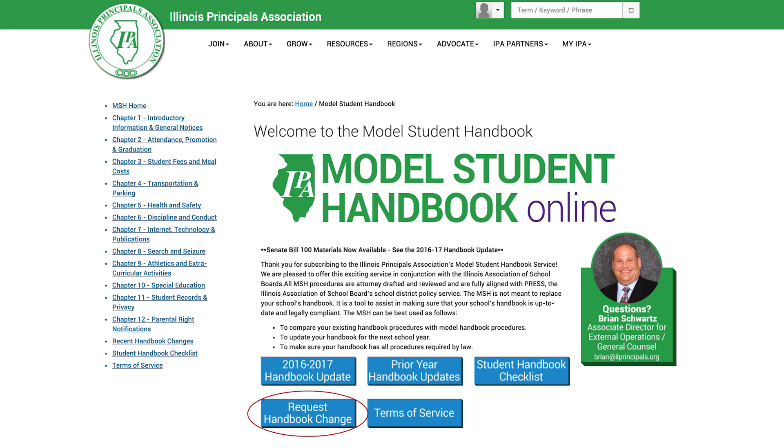If you are looking for a handbook procedure that is not found in the model student handbook, simply click on the request handbook policy link and we will help you to customize a new policy for your school or district. The model student handbook is updated throughout the calendar year when necessary to comply with changes of both state and federal law. All model student handbook users receive an email alerting them to any changes.